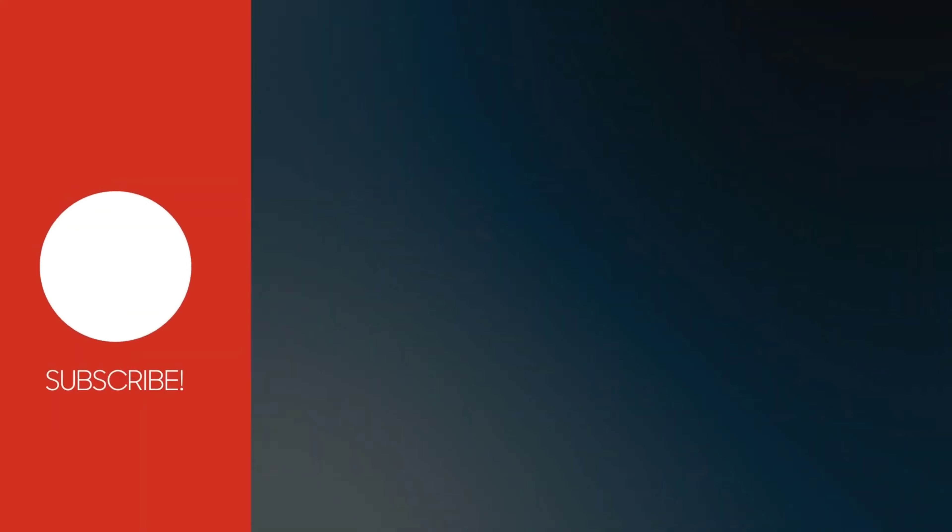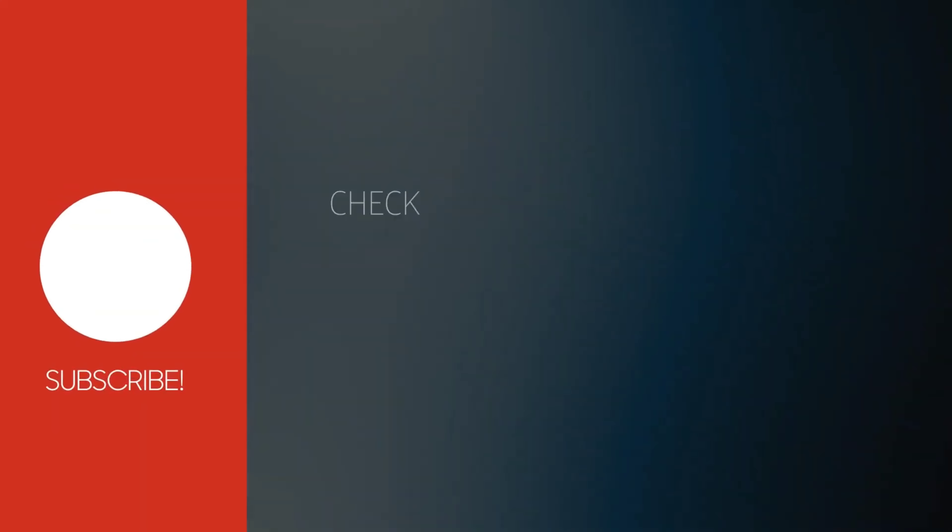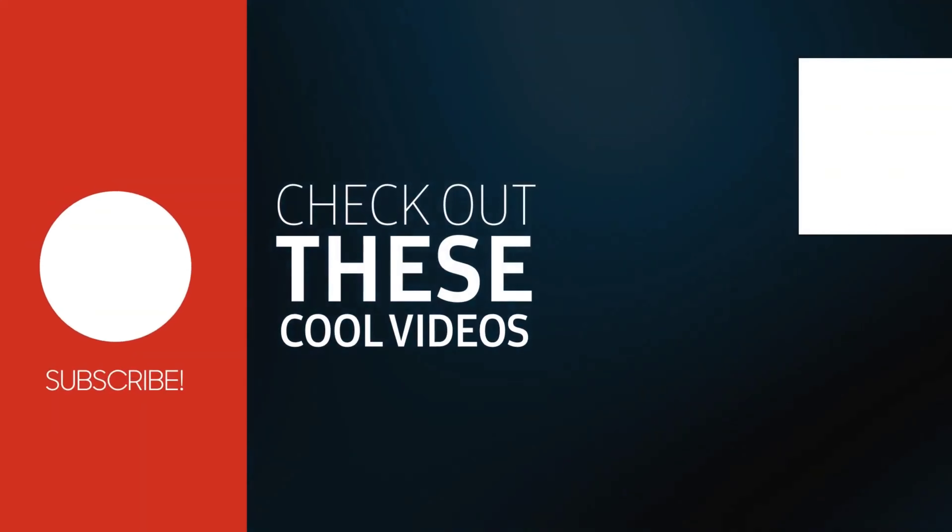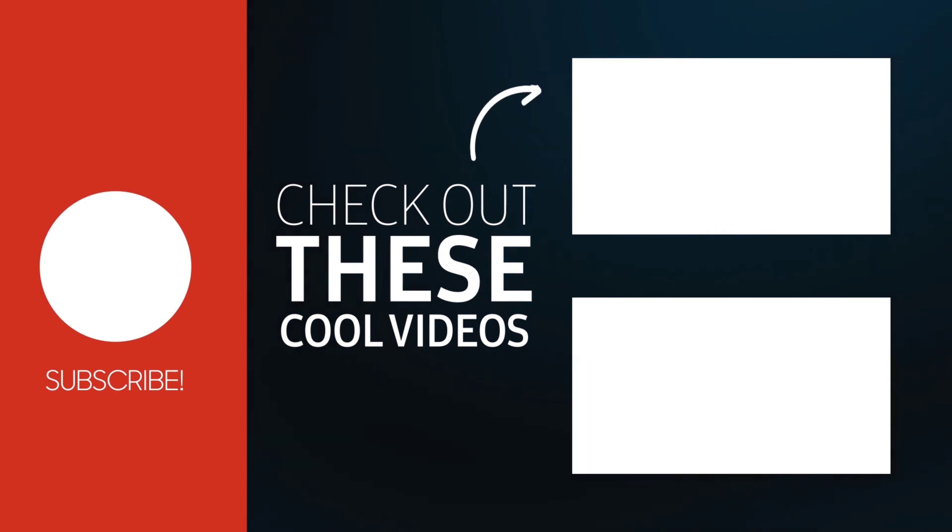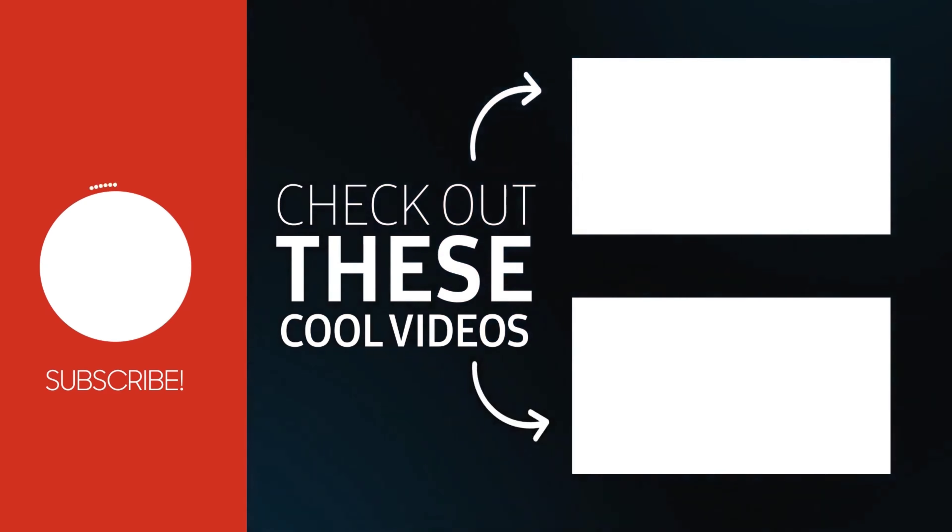For more useful videos, subscribe the channel. Also check out these recommended videos. Thanks for watching.